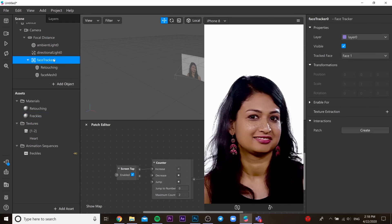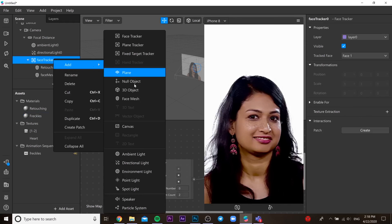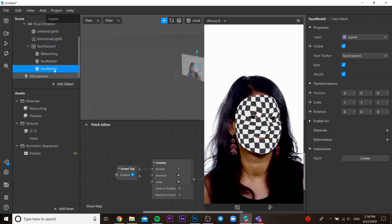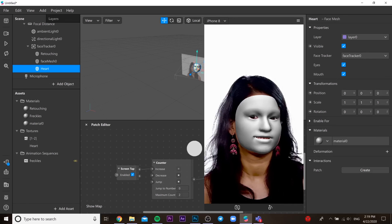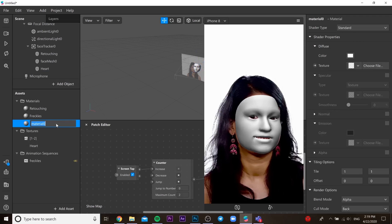Then we need to go back to our collection. We need to add face, then we need to add face tracker, face mesh in our face tracker, and then create new material for this. In the material, we need to choose our heart PNG file.